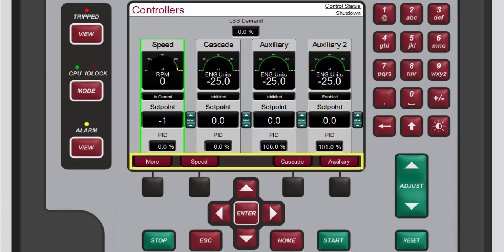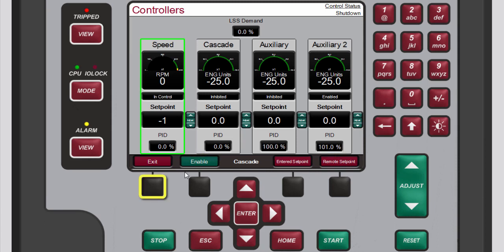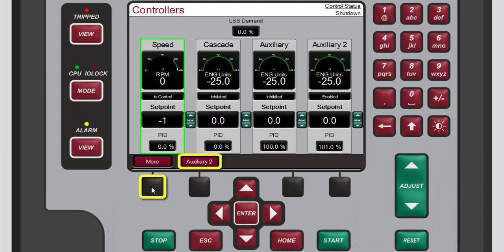The menu bar provides you with access to typical operational commands related to the control loops, such as directly entering a setpoint or enabling or disabling a controller. Pressing more shows additional control loops if they are configured. Pressing more again allows you to access the valve limiter and overspeed test options.